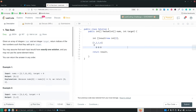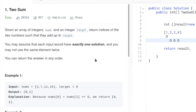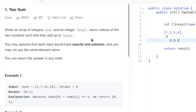Hi everyone! Today we are going to discuss the solution for Two Sum from LeetCode. Given an array of integers nums and an integer target, return the indices of the two numbers such that they add up to target. You may assume that each input would have exactly one solution and you may not use the same element twice. You can return the answer in any order.